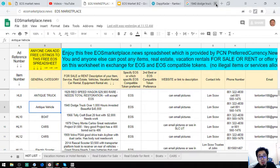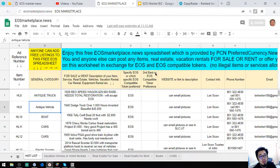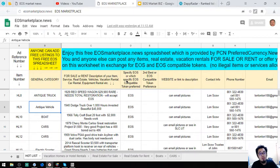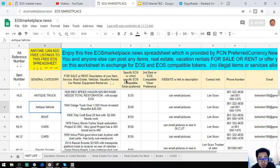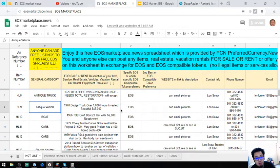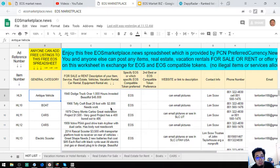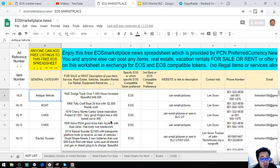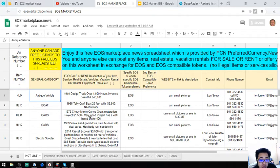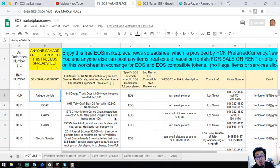So the next is a 1966 Tallcraft boat. So it has 20 foot and it costs $2,800. Next one is a 1979 Chevy Monte Carlo street, it costs $1,500, it's a very good project.